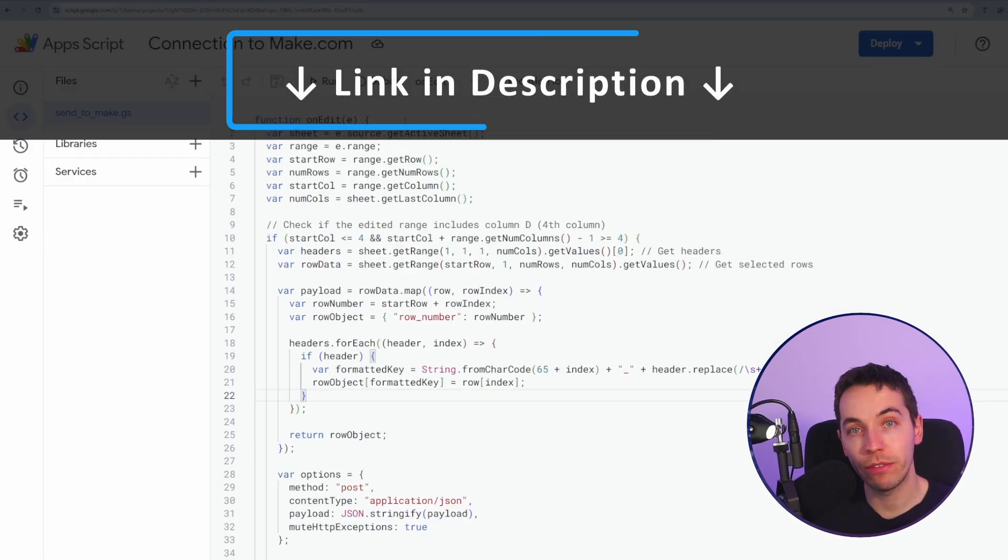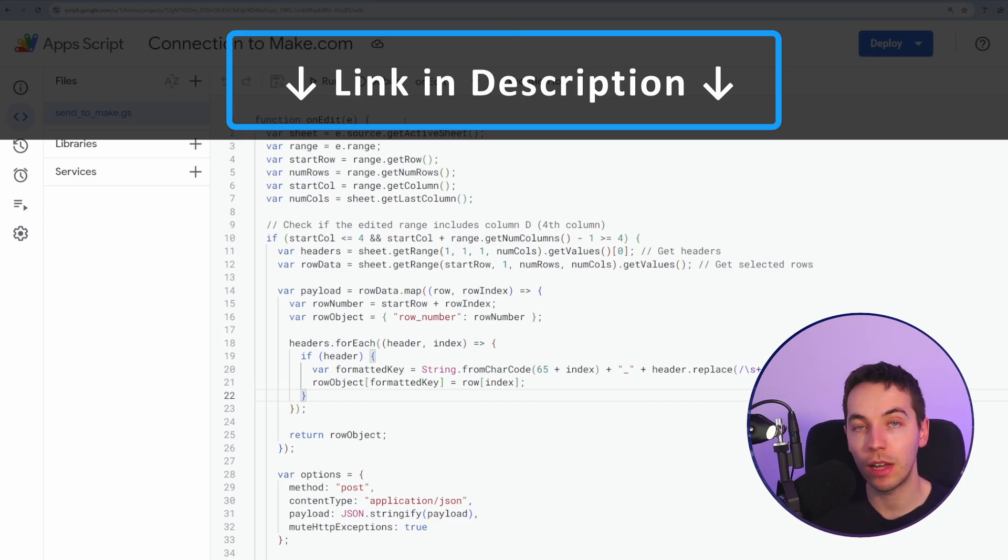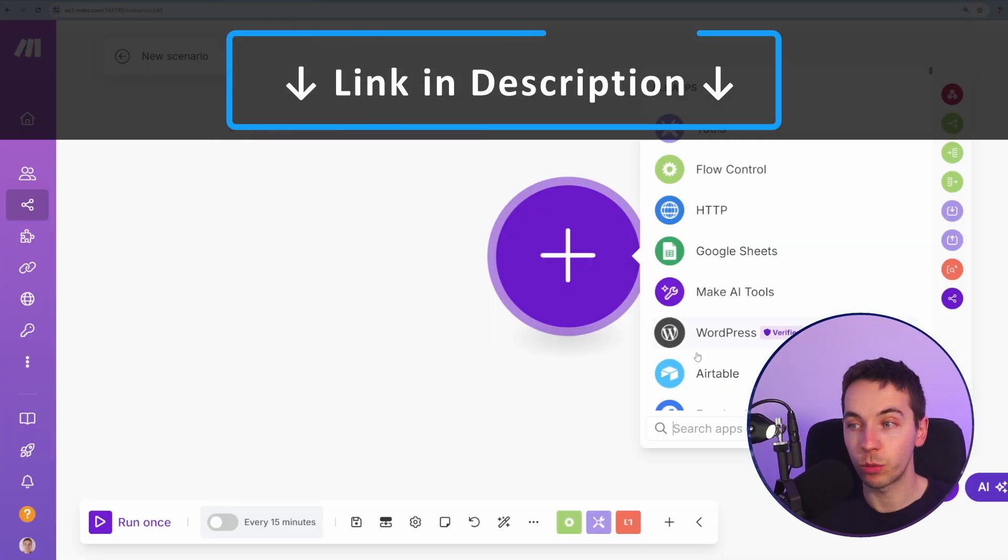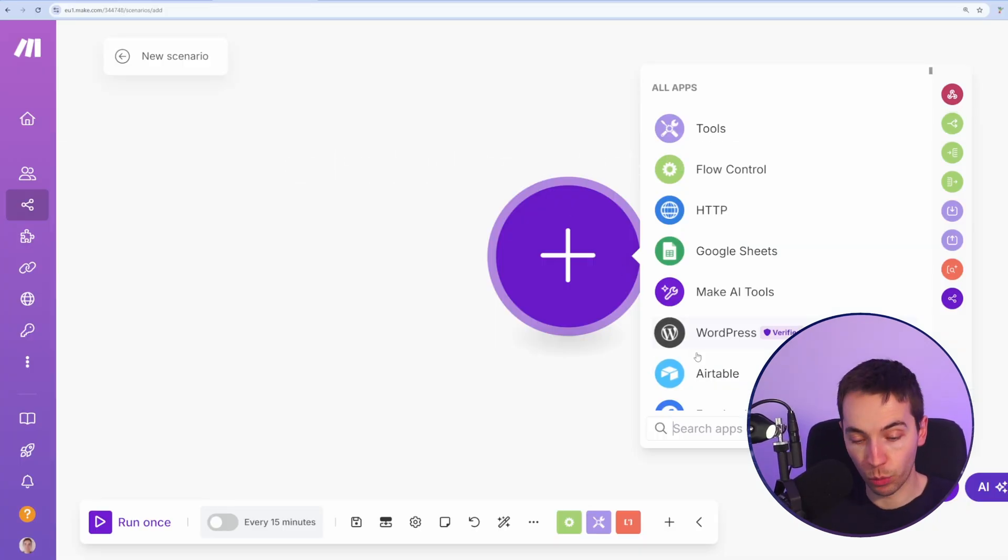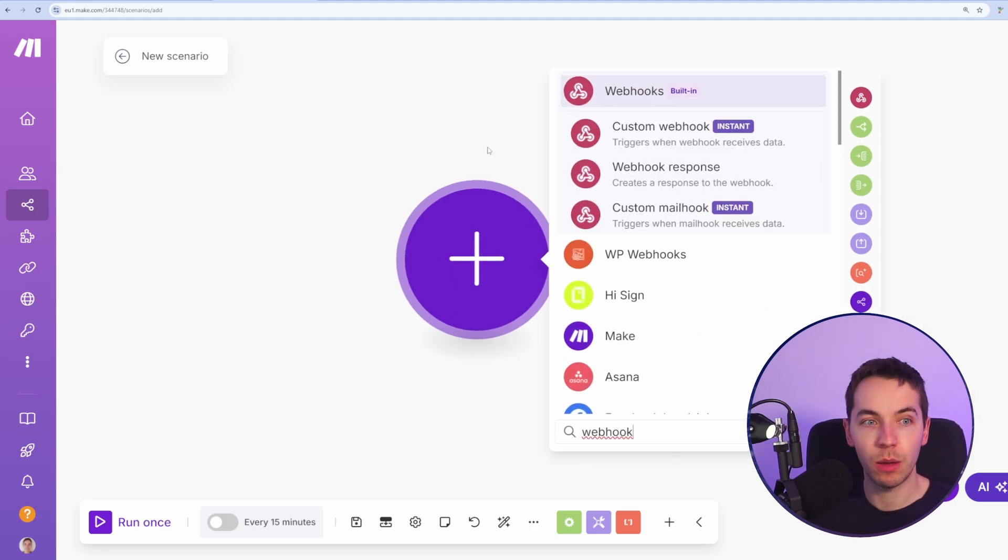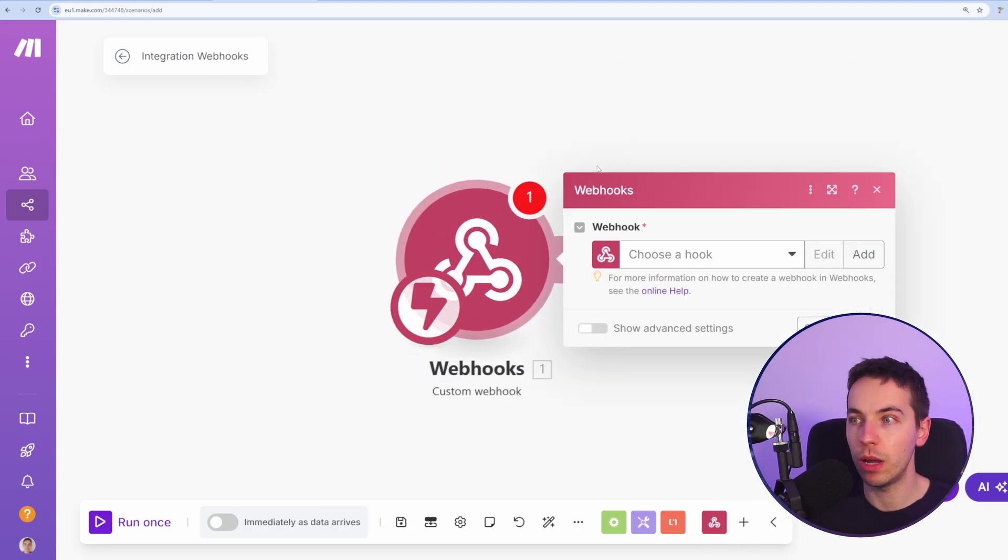I'm giving this script away for free. Just check out the link in the description and it's available in the free section of our community. So let's get started. We're going to use a standard webhook within Make.com. Type webhook and then select custom webhook.